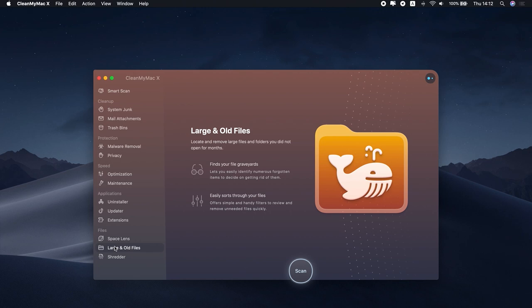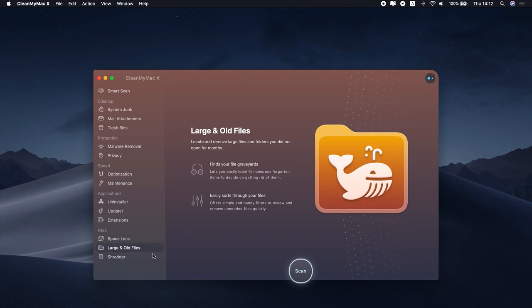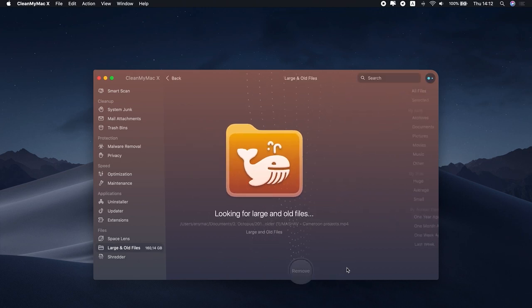Click Large and Old files and press Scan. Select the large files and hit the Remove button.